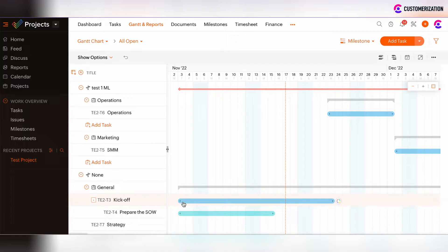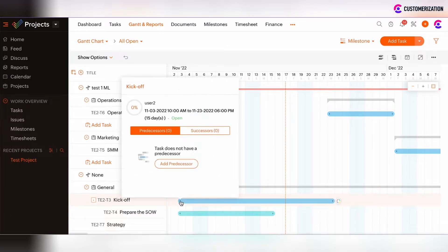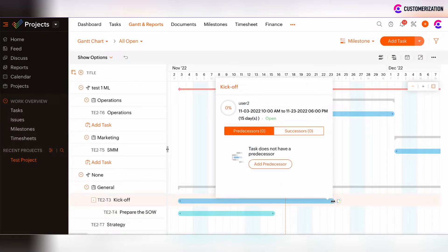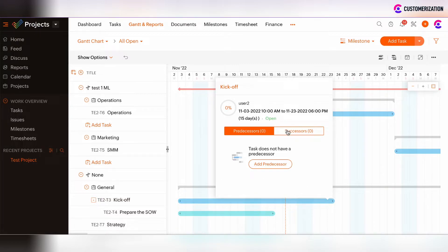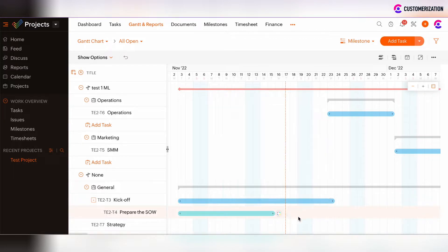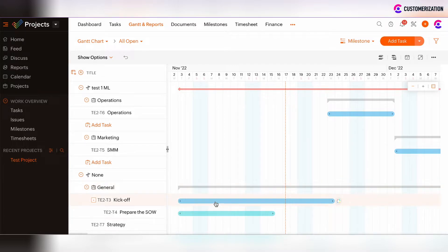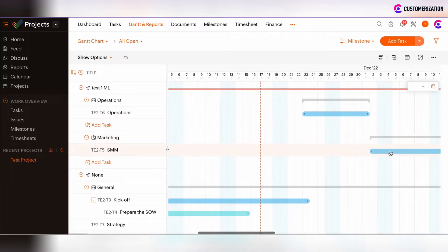By clicking on some arrow at the beginning of the task or at the end of the task, we will see the setup window with two options to set the predecessor or successor of the task. In such case, let's define the logic of some tasks order. We have the kickoff task, then operations task, and SMM task.